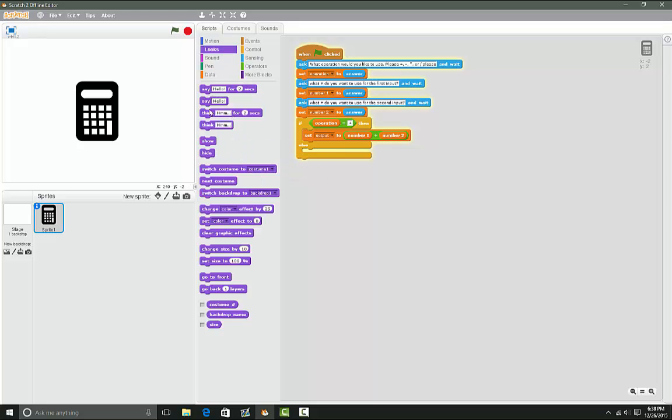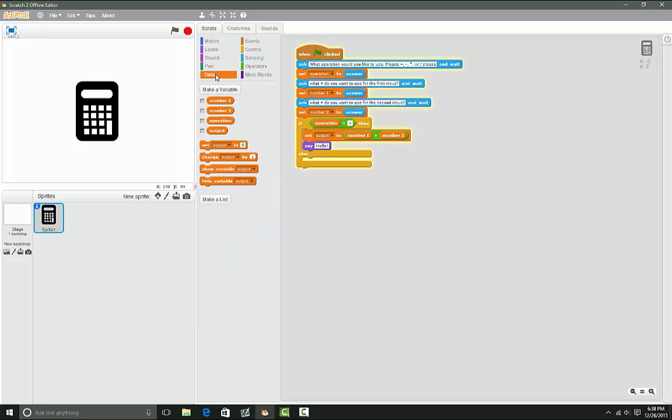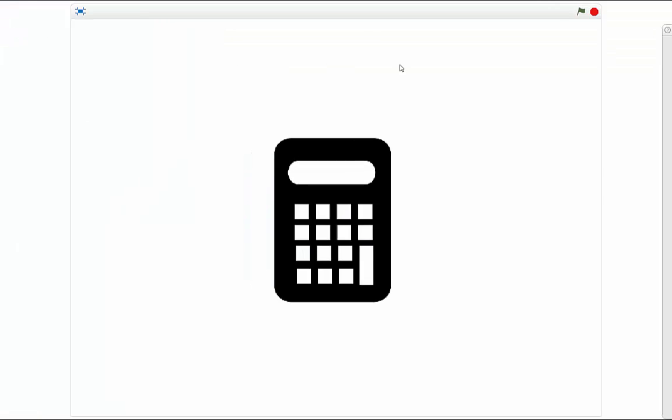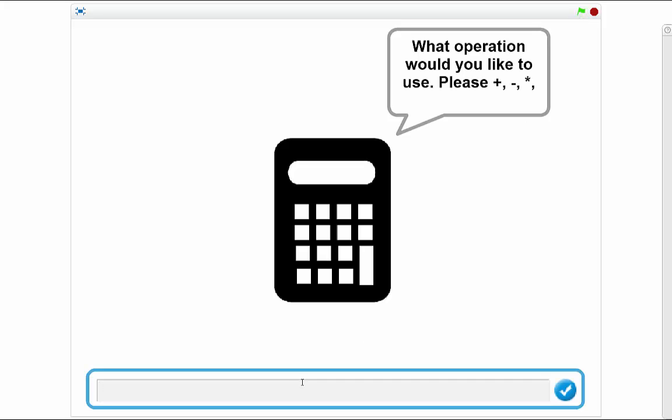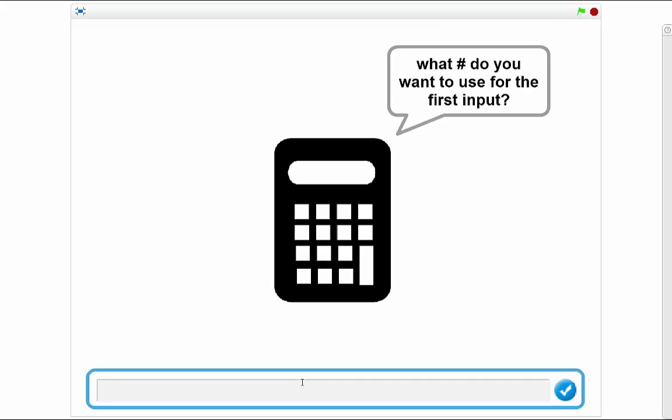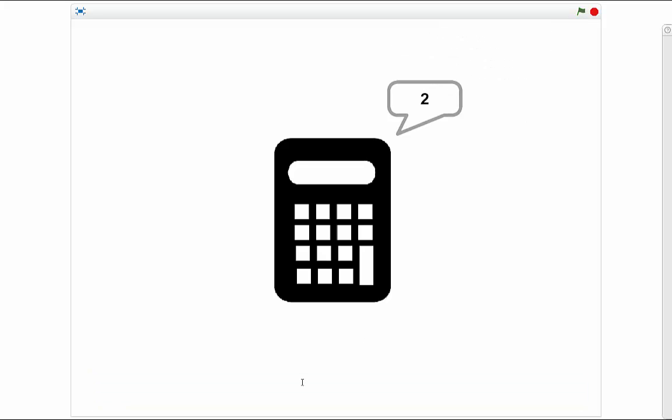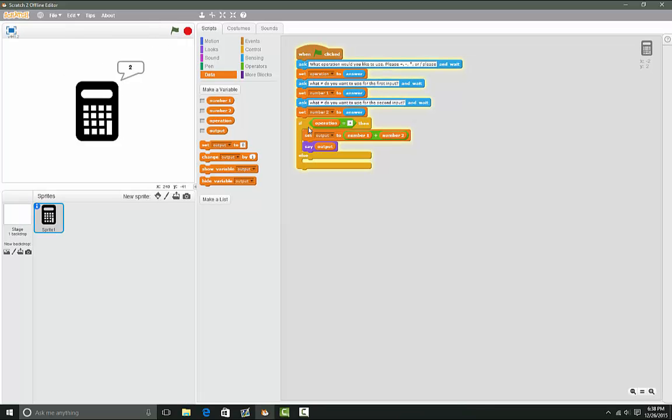Now it should work. Let's test it - add one plus one equals two. There we go, perfect.